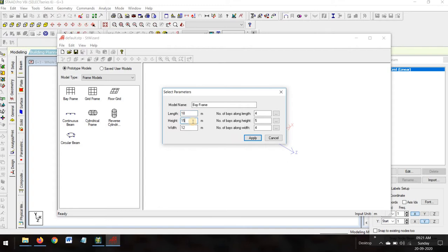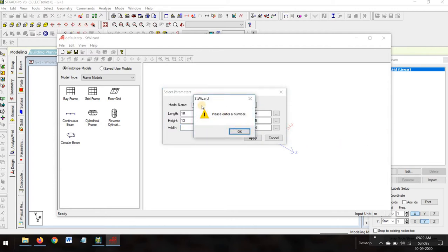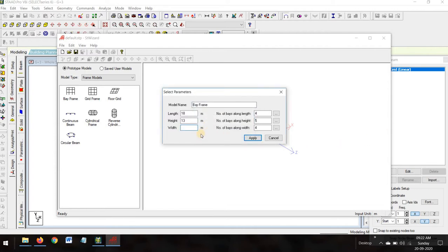The height: there are three stories at 3 meters each, so 9 meters, plus the parking lot which is 4 meters, giving 9 plus 4 equals 13 meters total height. The width — the B dimension — the big dimension is 16 meters.